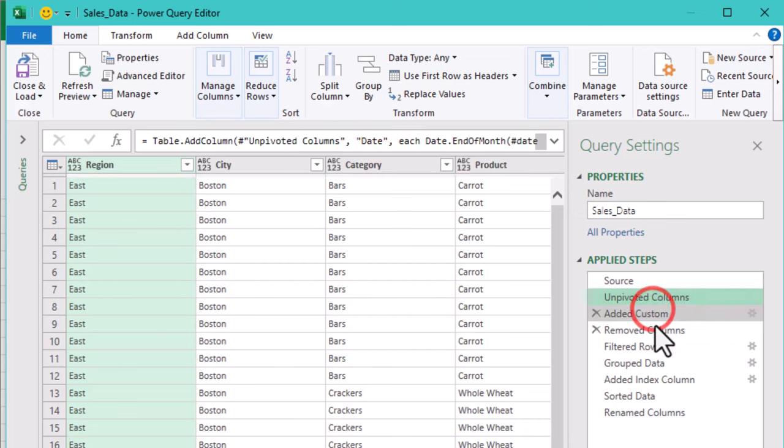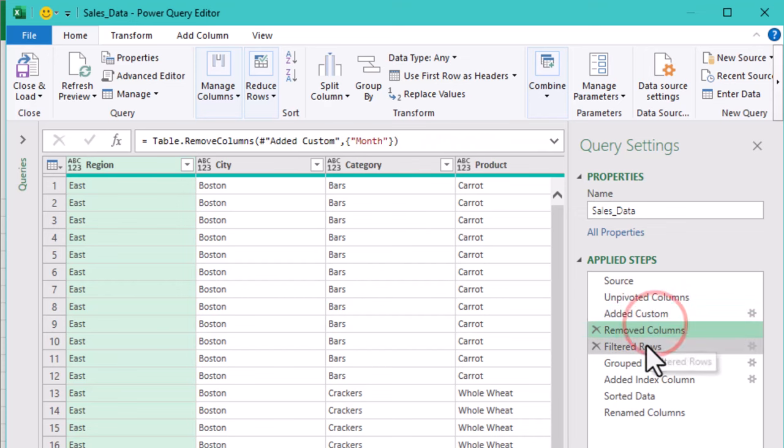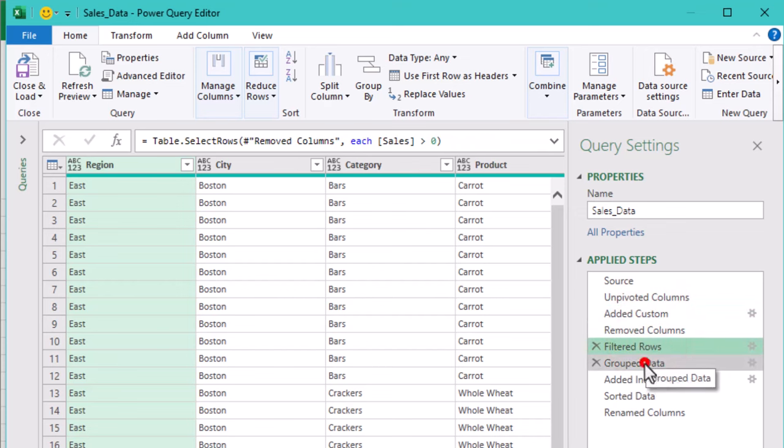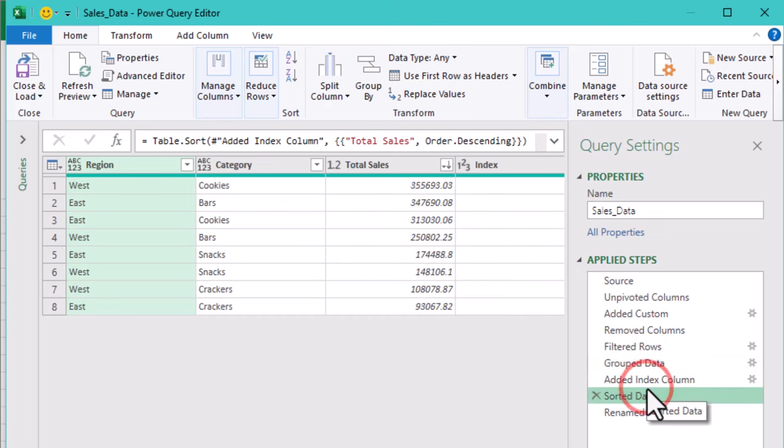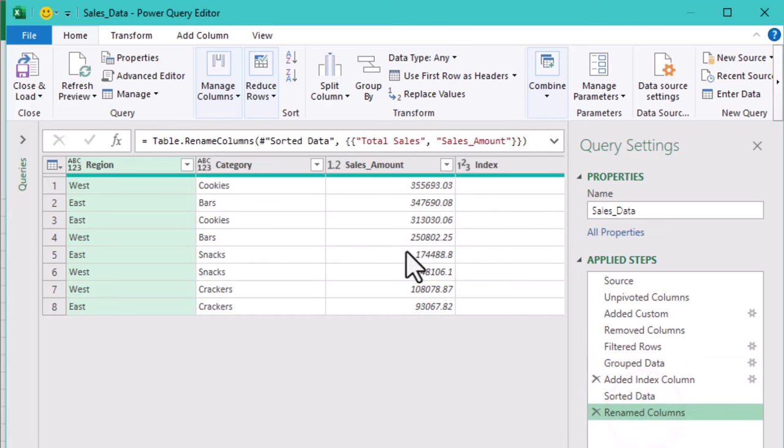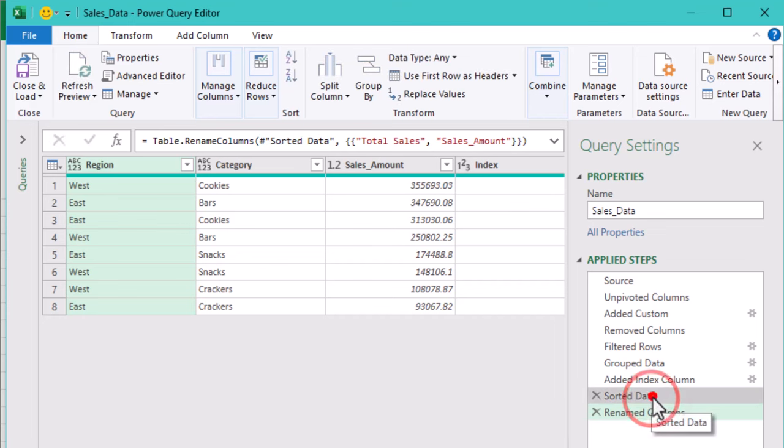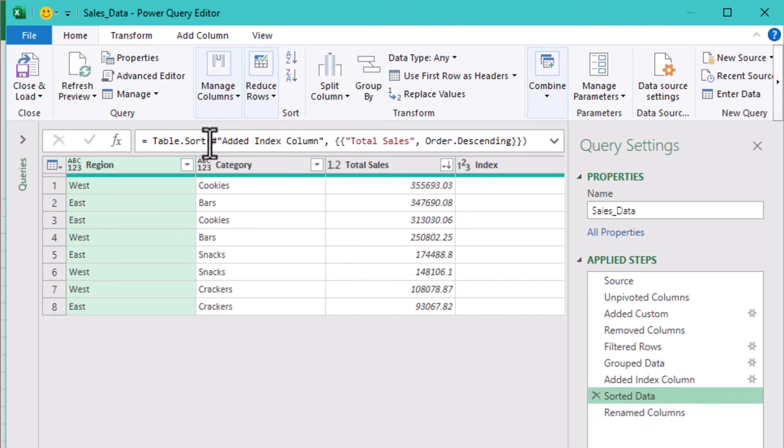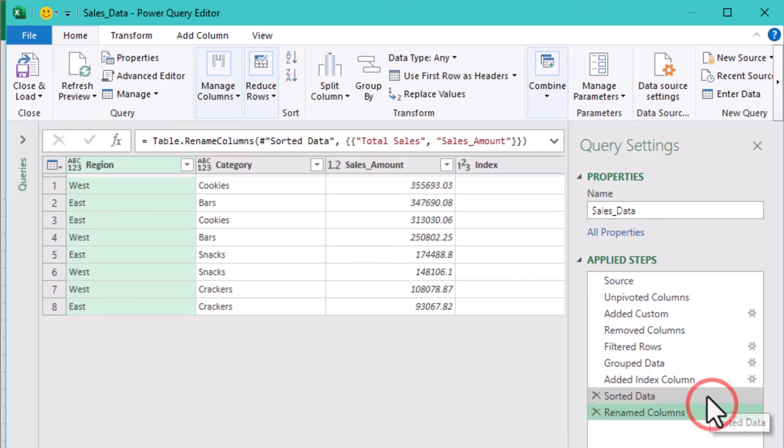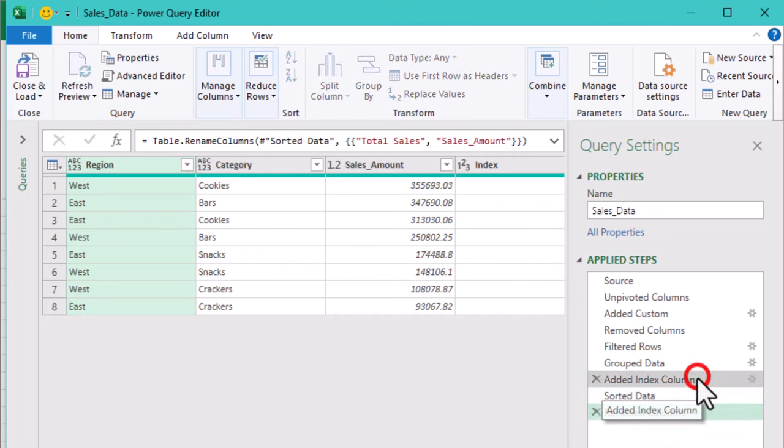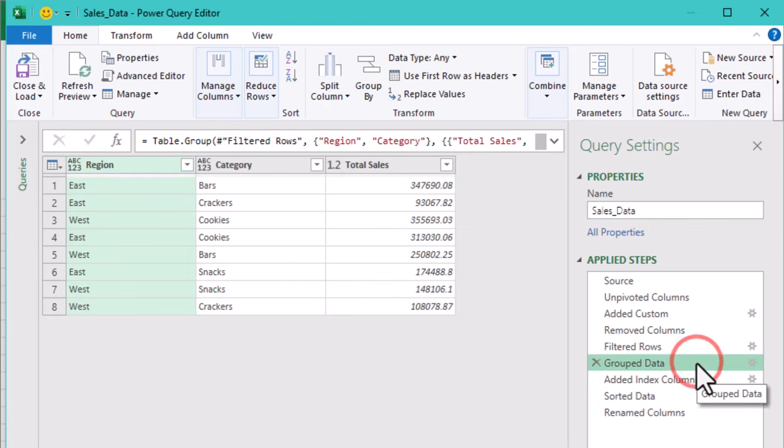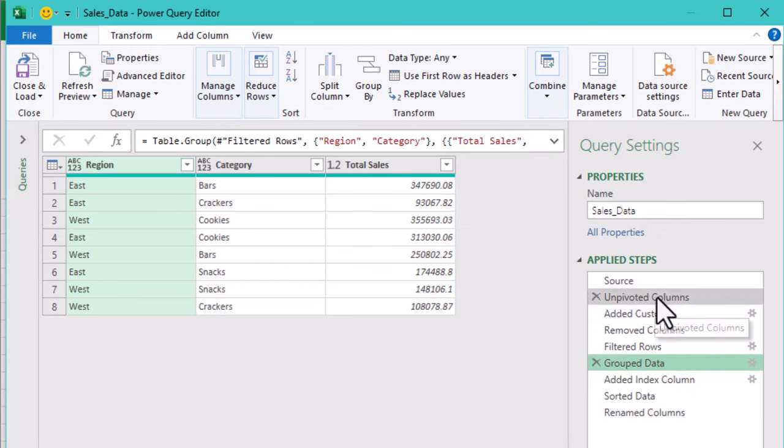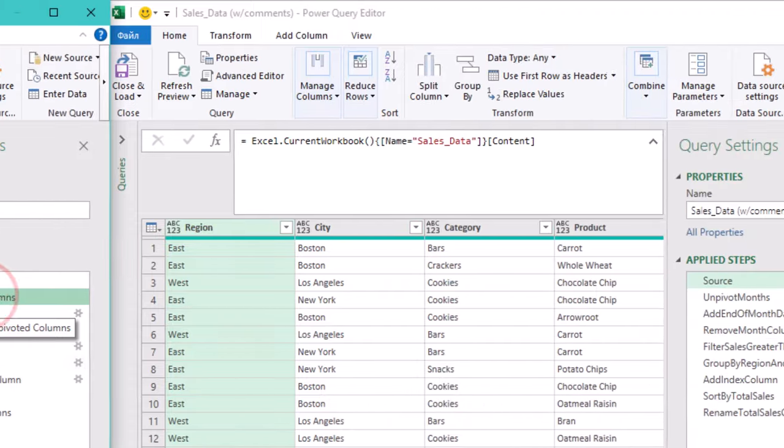When you make changes in Power Query, it automatically generates step names like changed type or filtered rows. Sure, these are fine at first, but after you've added 10, 15 or 50 steps, they are about as helpful as sticky notes in the wind. Default names don't really tell you much about what is happening. If you revisit the query a month later, you'll be scratching your head. This is where renaming steps can save you some future frustration.